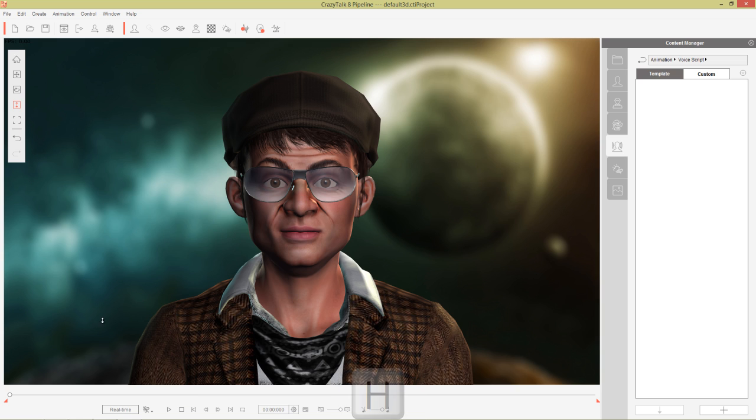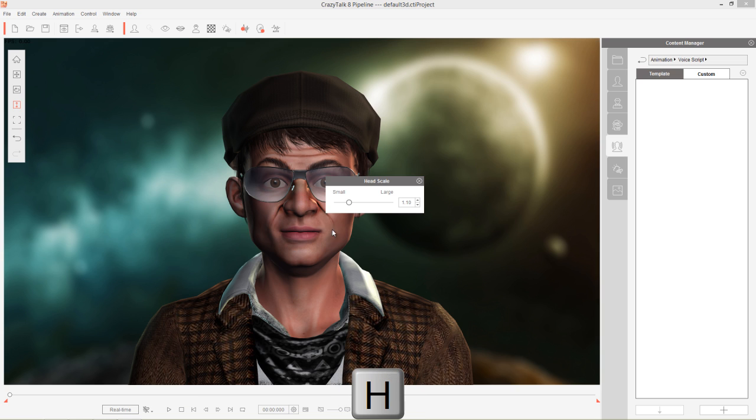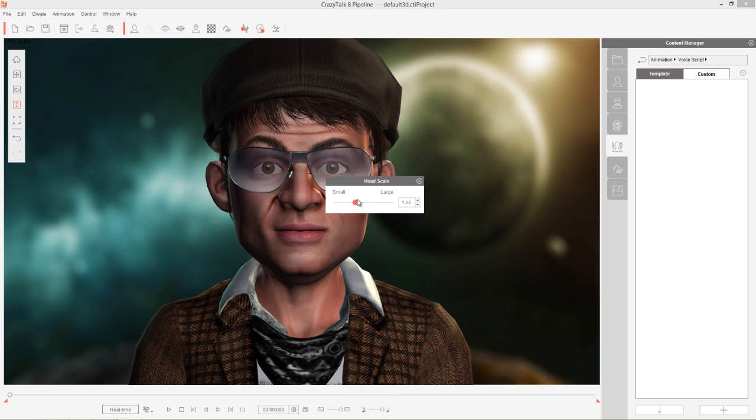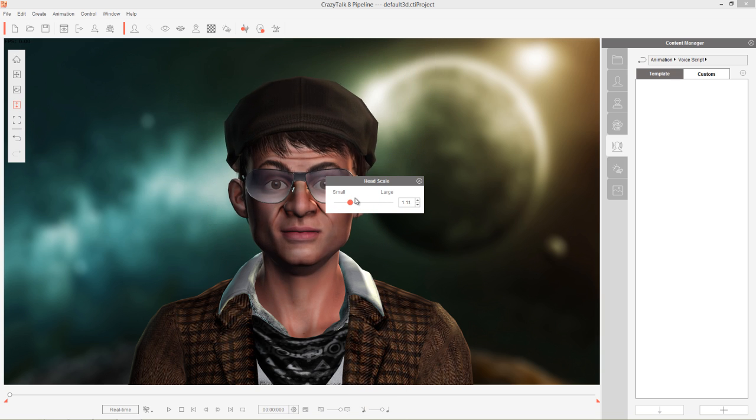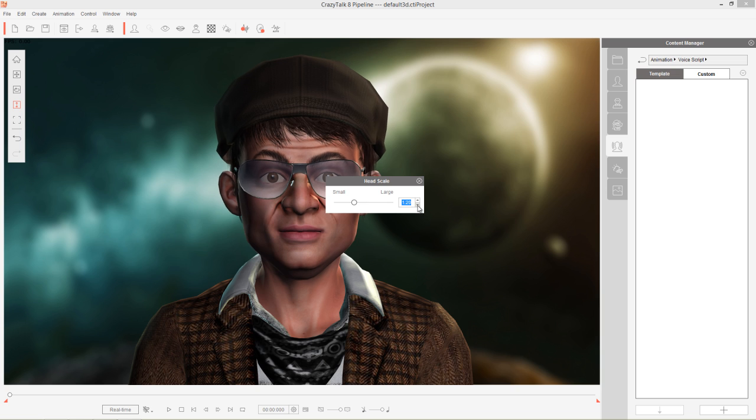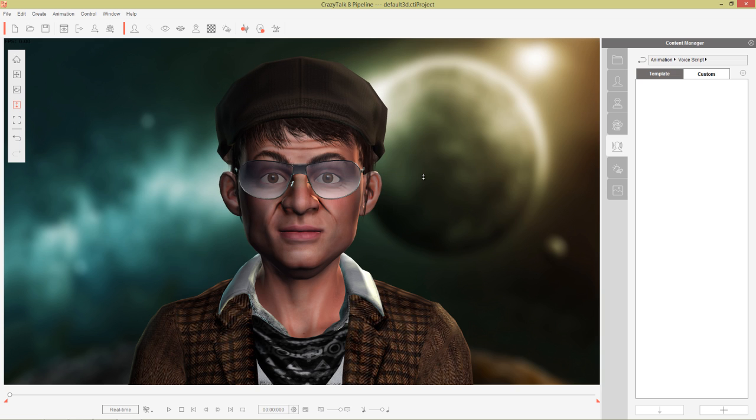There's also the H hotkey which will allow you to bring up your head scale. So you can scale this guy's head really large or really small. You can also use the little adjustments right here if you'd like.